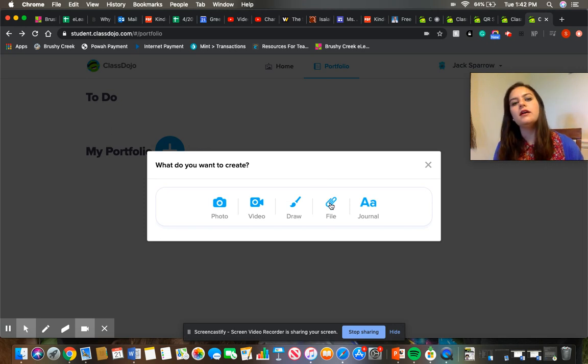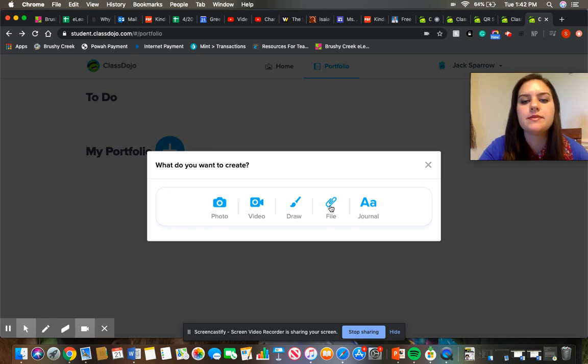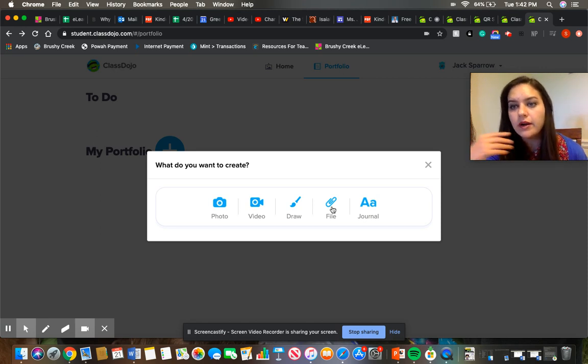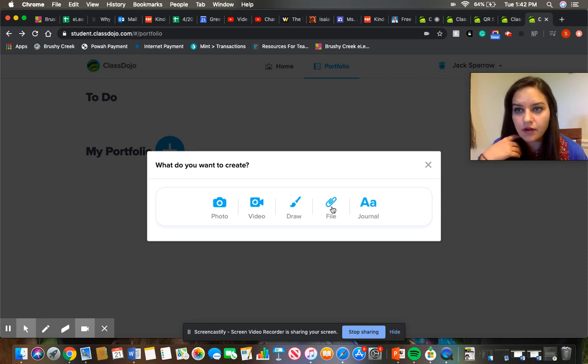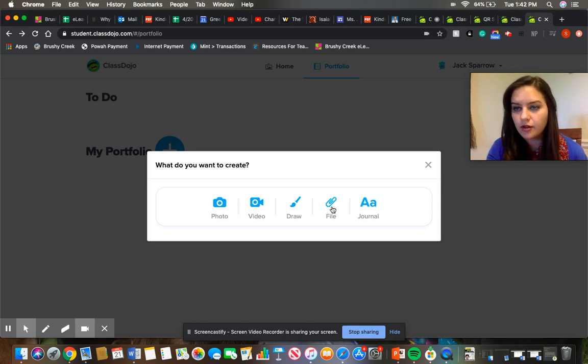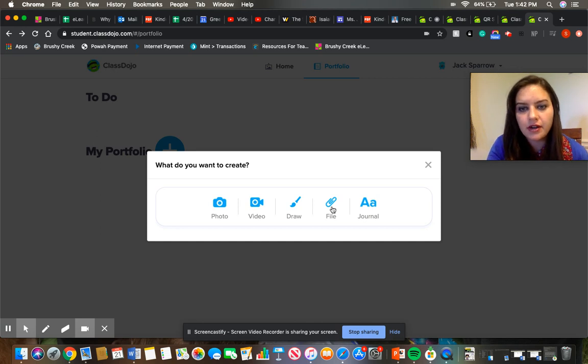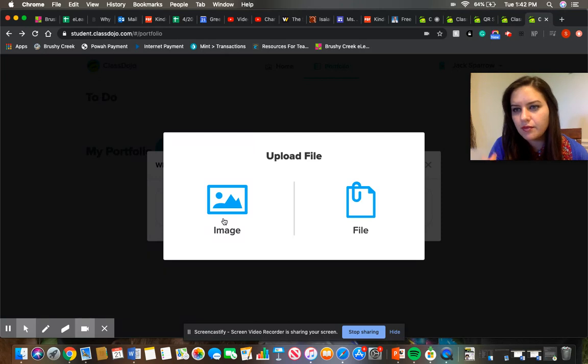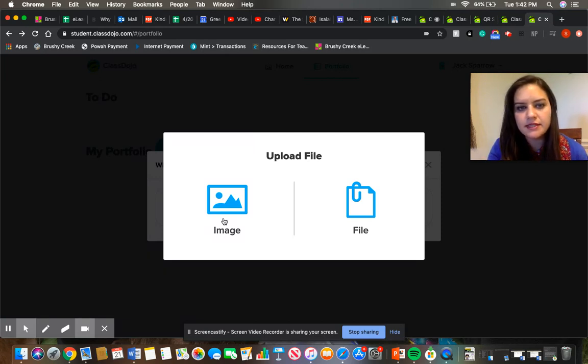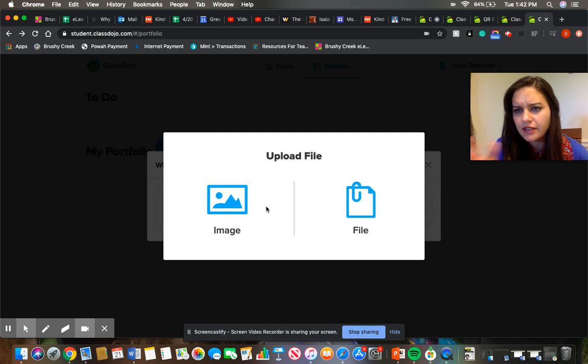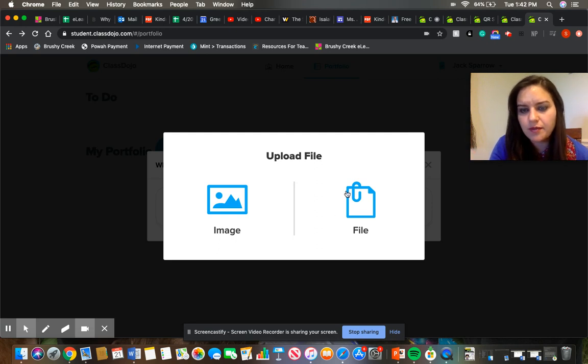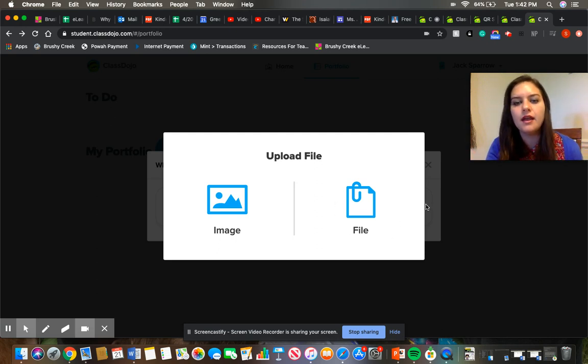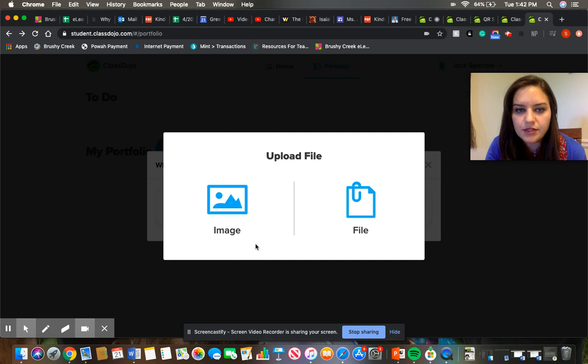So to submit work by uploading a file, say you already recorded something on your cell phone or already took a picture on your cell phone or other mobile device and you wanted to share that. You'll just click on file and you can upload the image and that'll prompt you. It'll take you to your gallery and your mobile device or just like the documents if you're on a computer or different things and you can upload it from there.